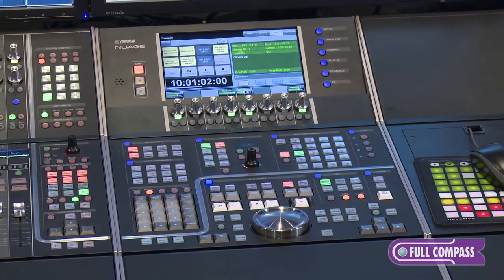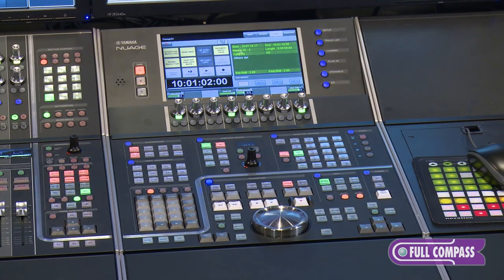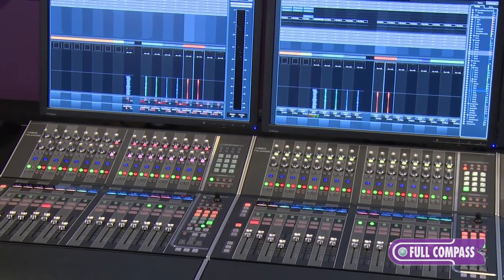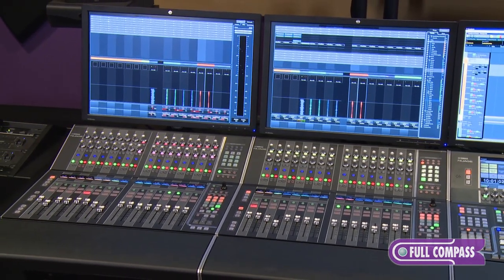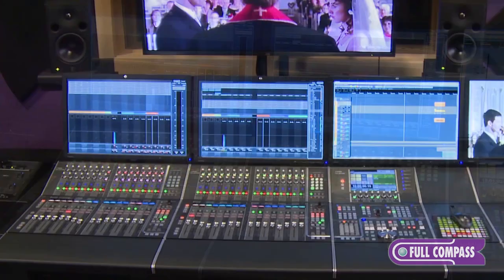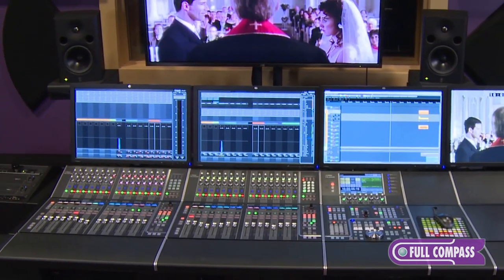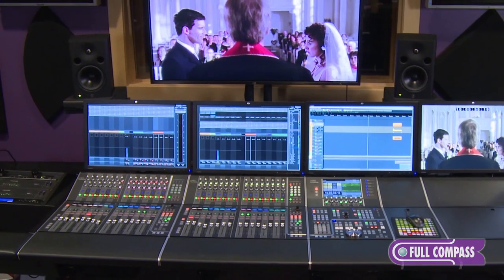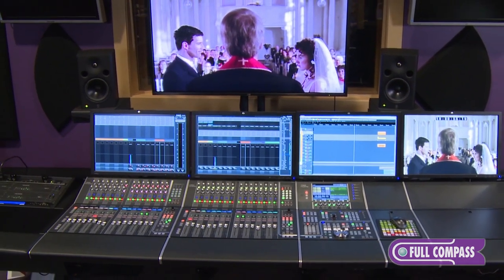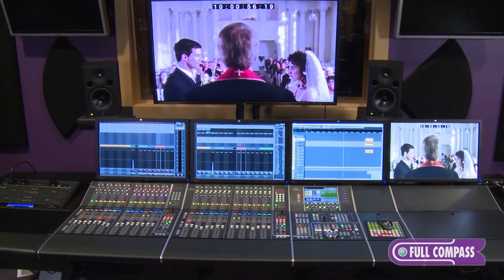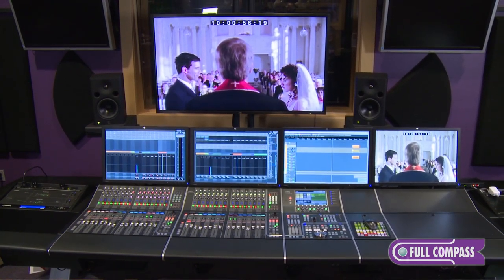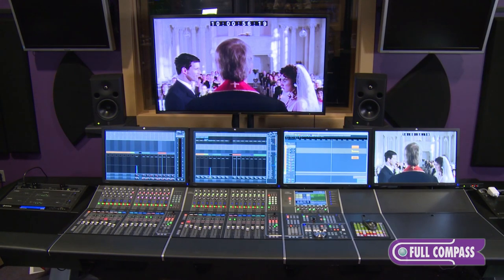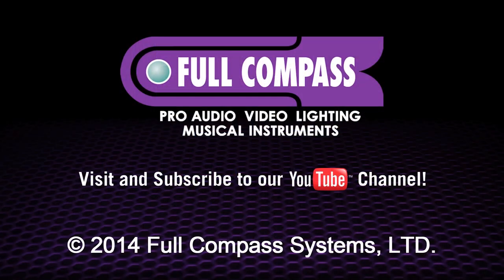We invite you to come down and try it out. I can tell you about Nuage all day long, but you just don't get Nuage until you get your hands on Nuage. And where can you try this out? Well, today we're coming to you from Full Compass in Madison, Wisconsin. They have a great Nuage display that's all hooked up, ready to go, ready to show you what you can do with Nuage. They would love to have you come down, get your hands on the system, and try it out. So give your sales representative a call — if you don't have one, that's okay, just call them or stop by. They'll be happy to take you through Nuage. Thanks for your time.